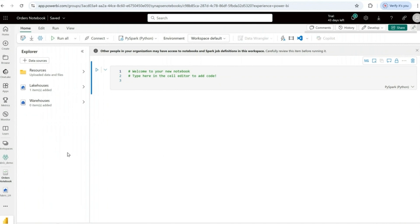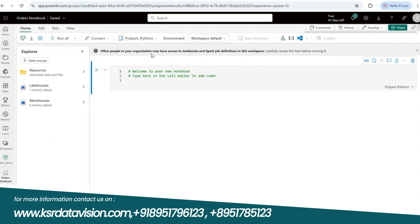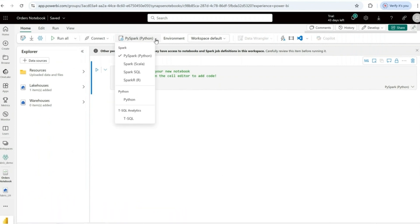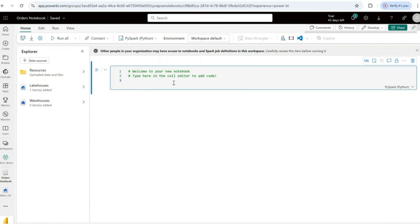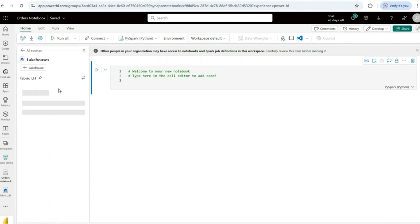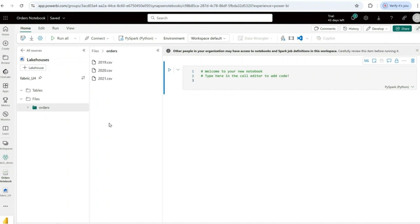This is the Fabric environment notebook user interface. You can write code in different languages — PySpark, Spark Scala, Spark SQL, Spark R, Python, or T-SQL. I'll click on the lakehouse to open it. Whatever folder we uploaded is visible here. If I click on orders, all three files appear.